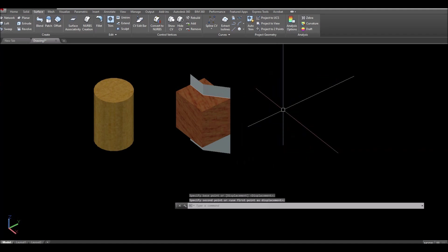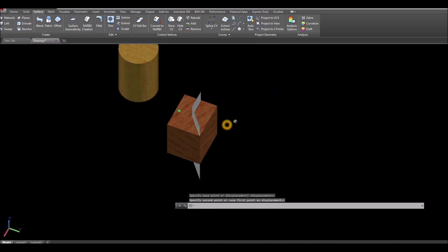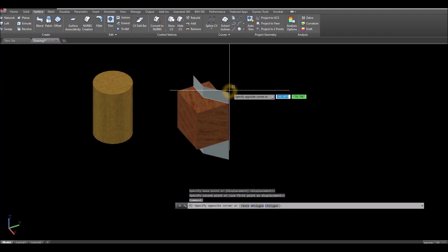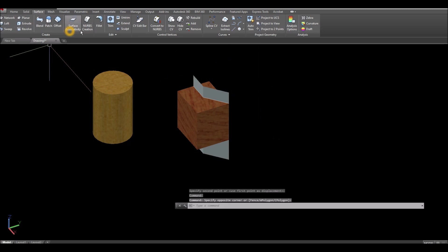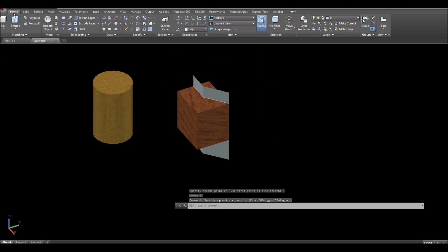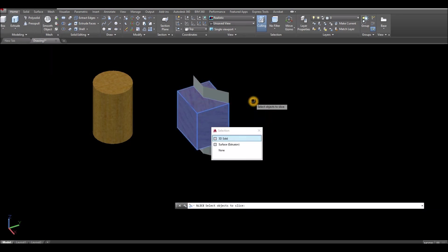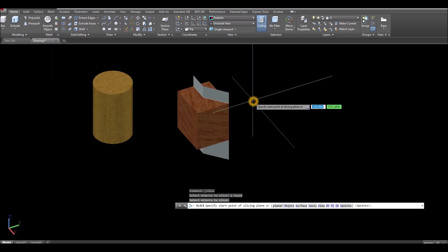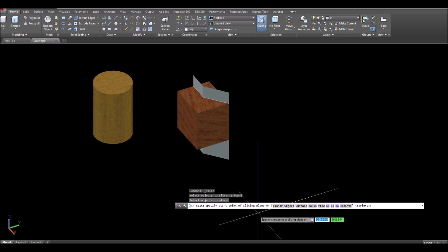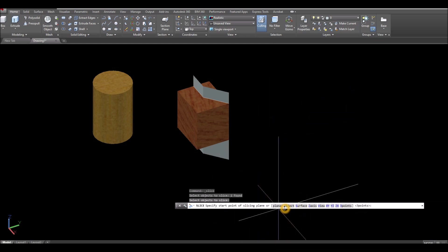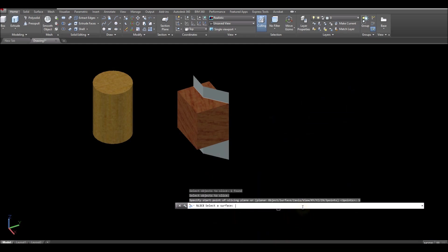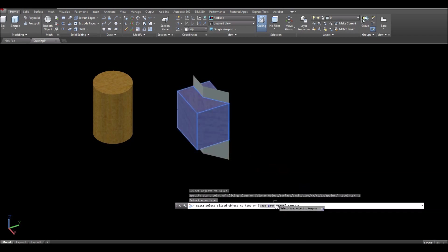I'm gonna change this first to realistic and just move this one a little bit upward. Now I'm gonna slice this box using this surface, so go to the slice command — go to home, select slice inside the solid editing panel. Select the object to be sliced, right-click, and inside the command window select surface.